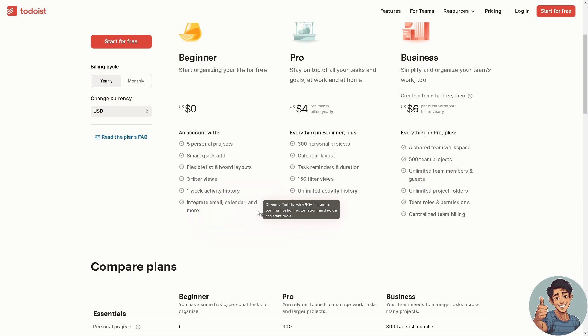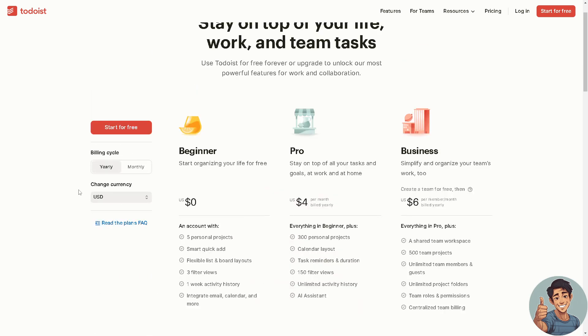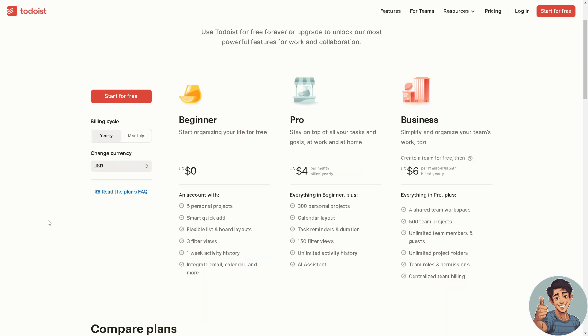After doing so I upscaled and began to use Pro, so stay top on all of your tasks and goals at work and at home. That's going to be four dollars per month.